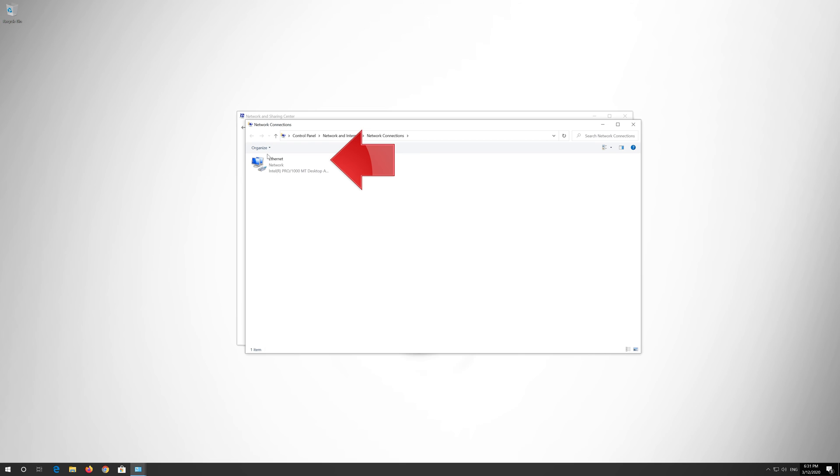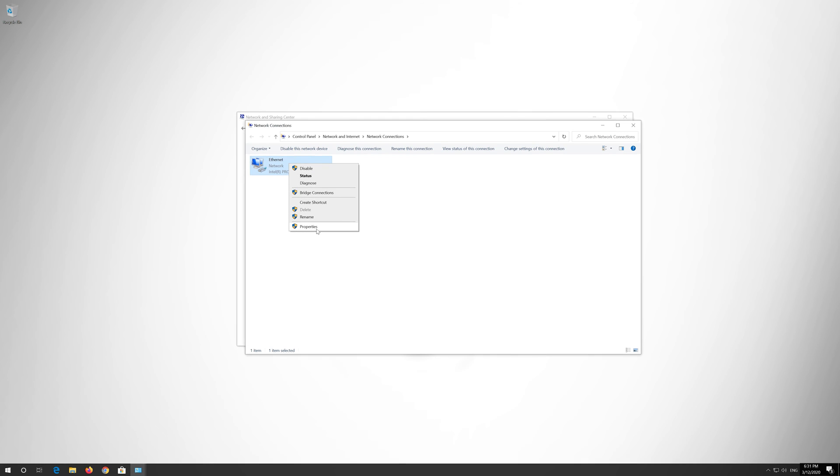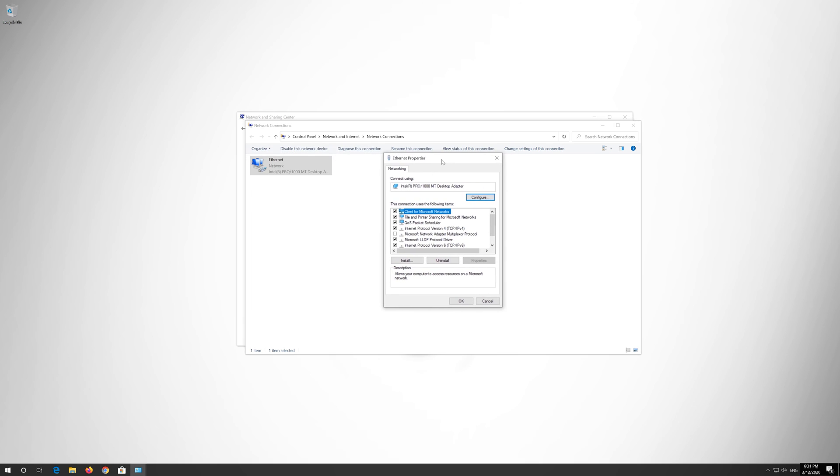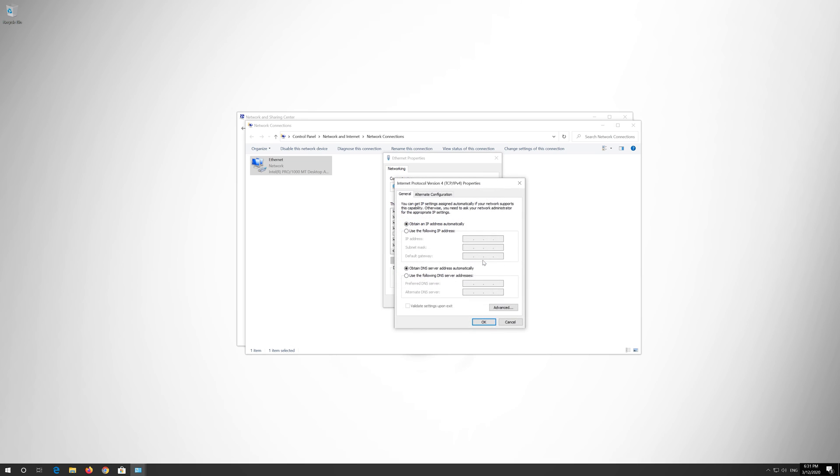Right click your Network Adapter and select Properties. Select Internet Protocol 4. Click on Properties. Select Use the following DNS Server Addresses.